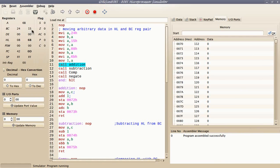Here I have two 16-bit numbers stored in BC and HL registers. Now moving on to the addition part: in addition, first add the lower bytes of the two numbers, and then add their higher bytes with carry. This is all about addition.